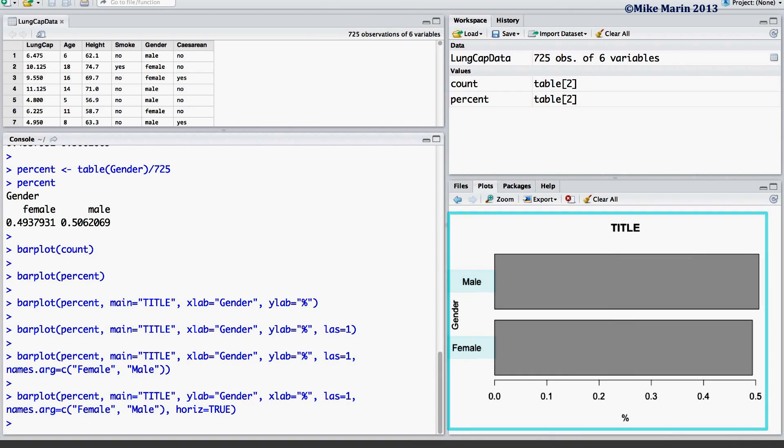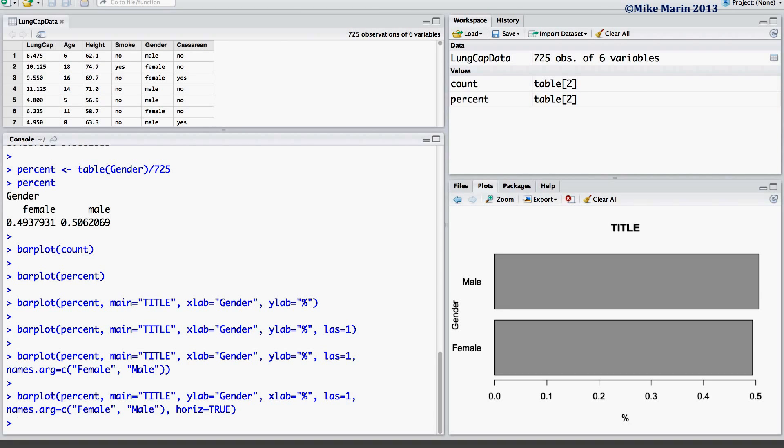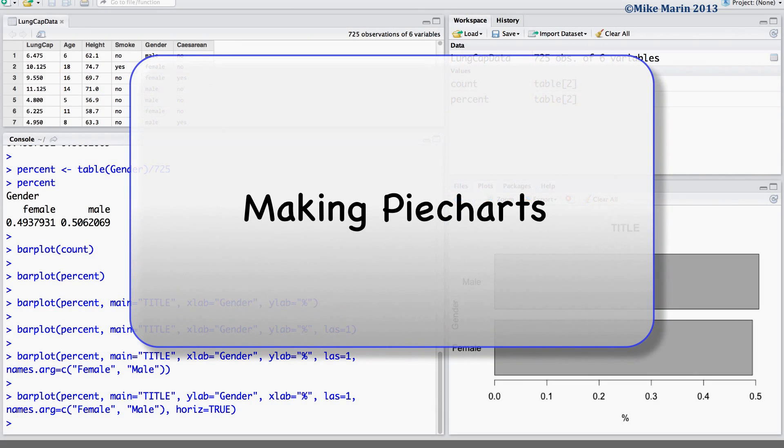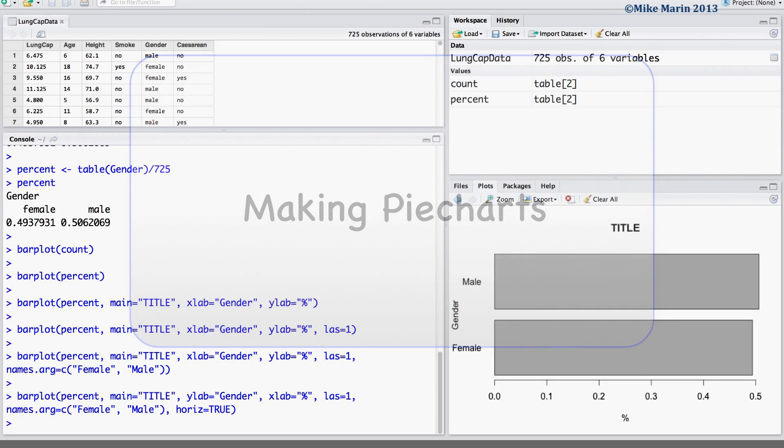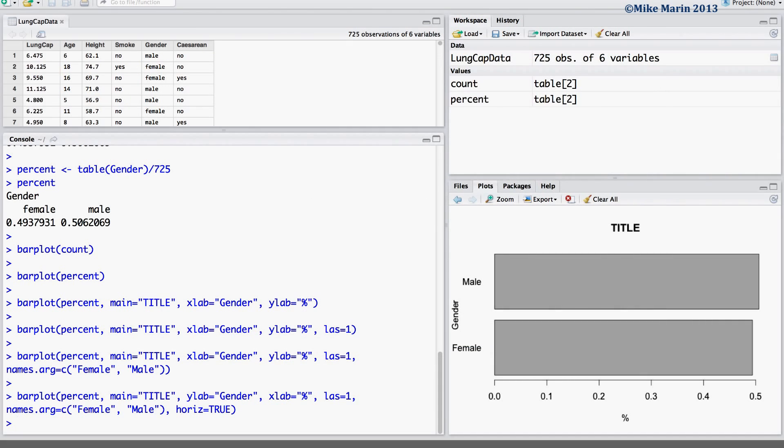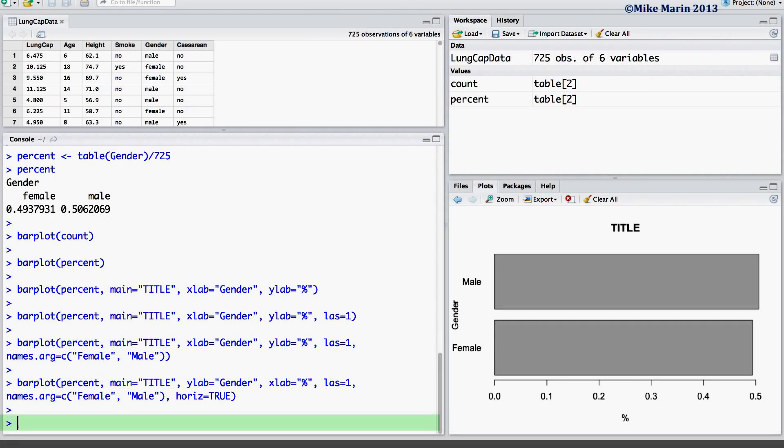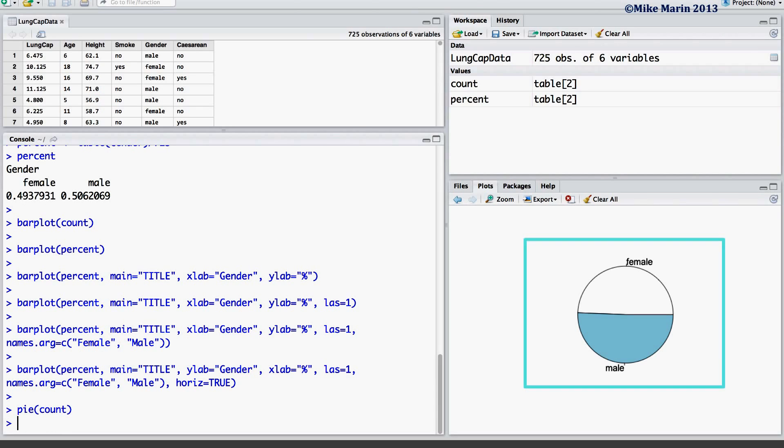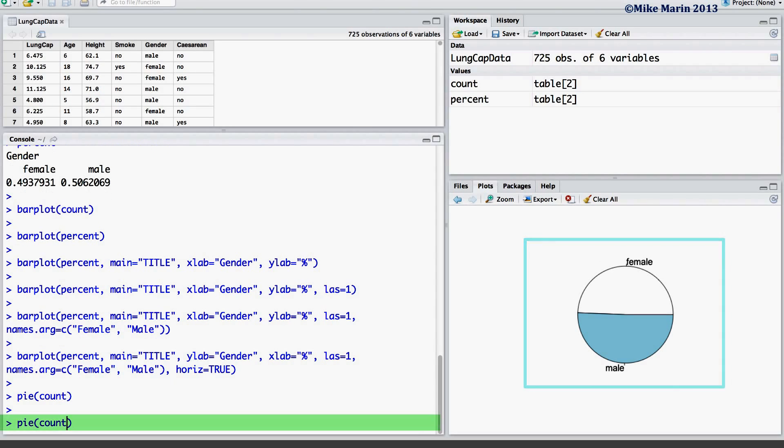To learn more about changing colors or other things on this plot, explore the help menu in R. We can produce a pie chart using the pie command. As before, we can add a title using the main argument.